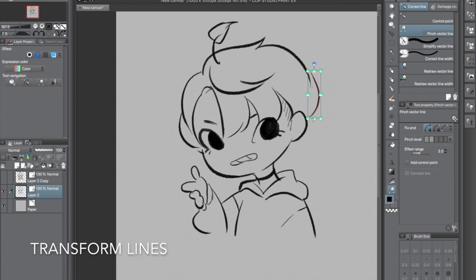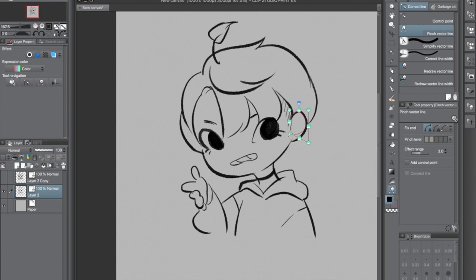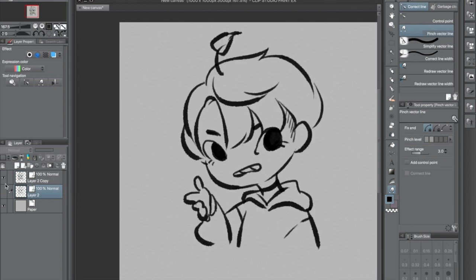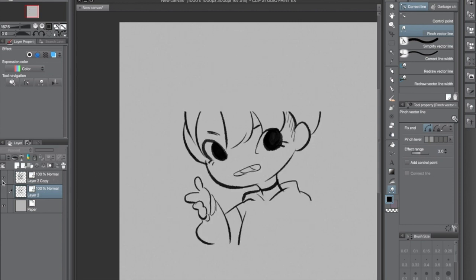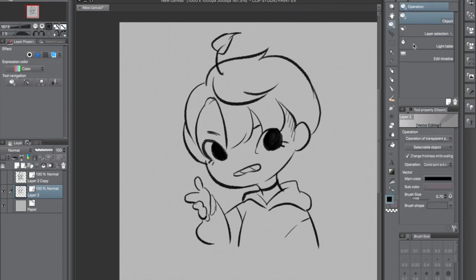Another tip: if you want to transform one of the lines you've drawn — what I'm doing on screen right now — hold a hotkey. I'm on a Mac so I hold the Command key; for PC it might be Control. Here's me switching before and after — the thicker one is obviously before.